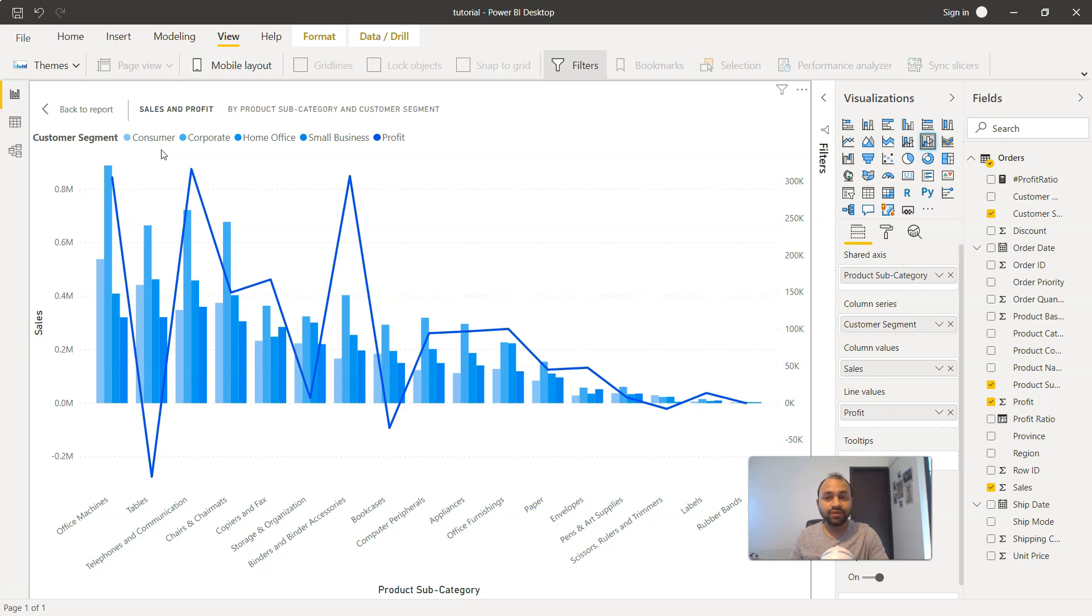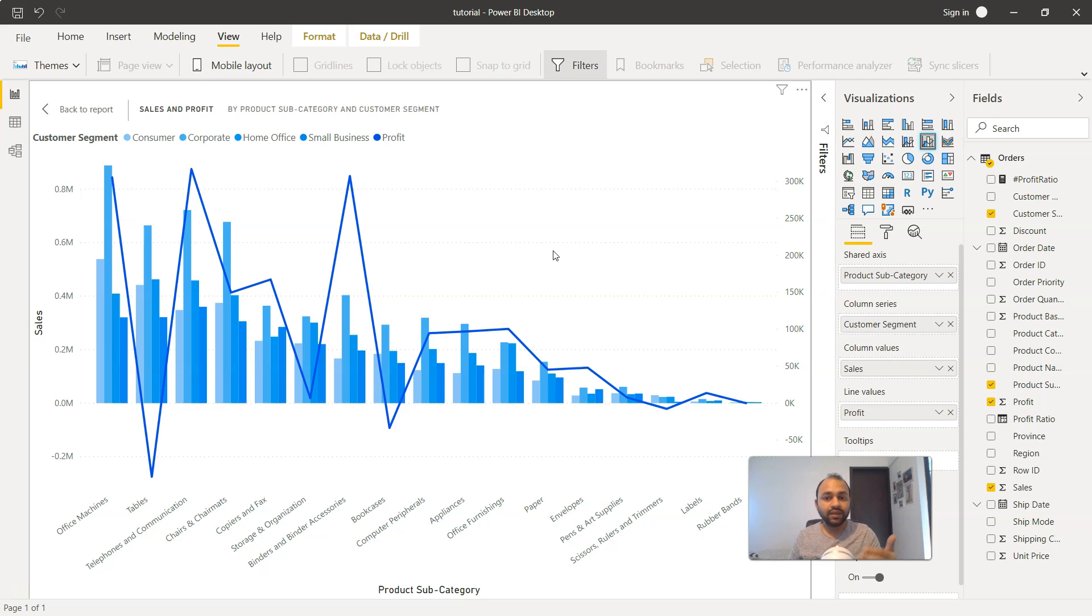So my recommendation: use the cluster chart over the stacked bar chart whenever you have this scenario, and this will reveal a lot of interesting information.